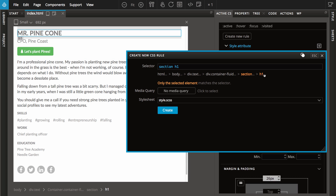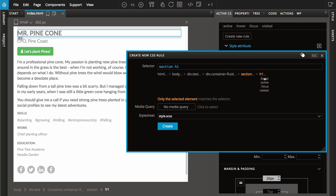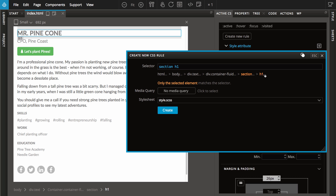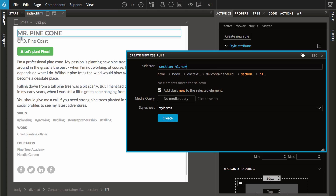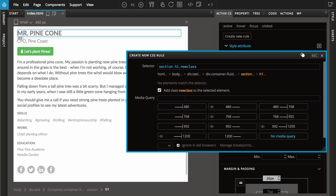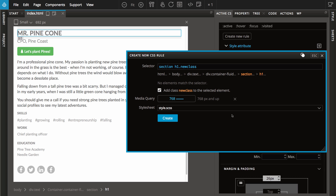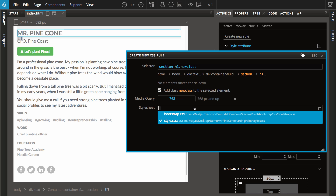As you go along, PineGrow highlights elements that match the selector. Hover and other element states can be used as well. PineGrow notices if a new class is mentioned in the selector and offers to add it to the element. Use media queries to target the rule to a specific device size. And if needed, choose the style sheet where the new rule will be created.